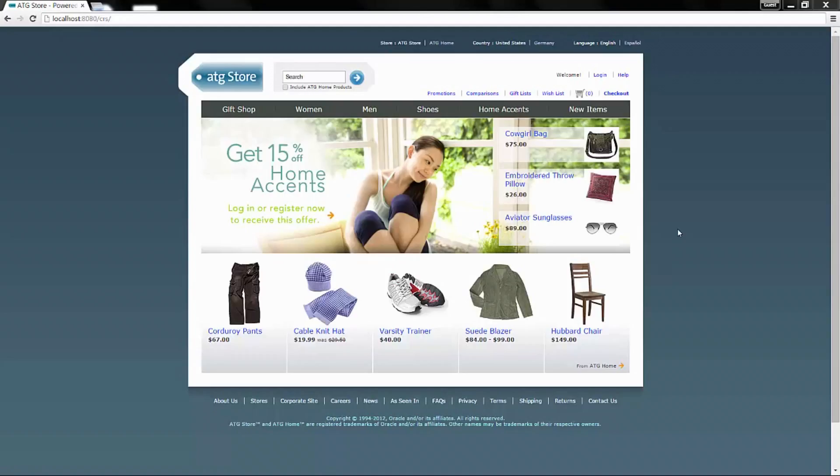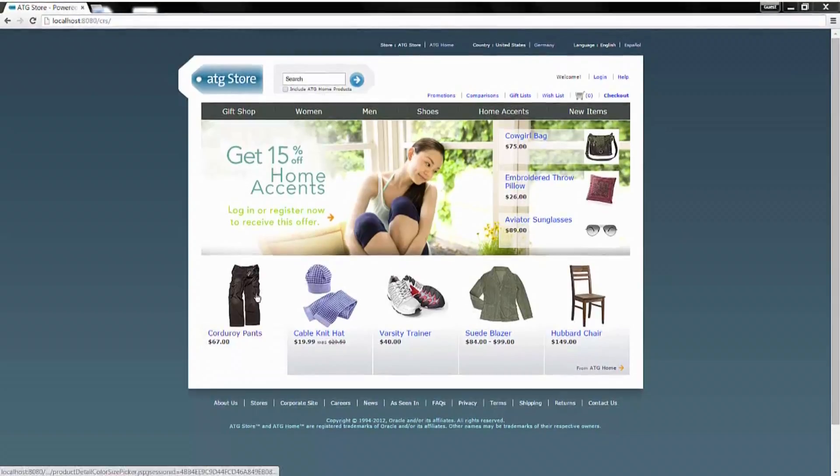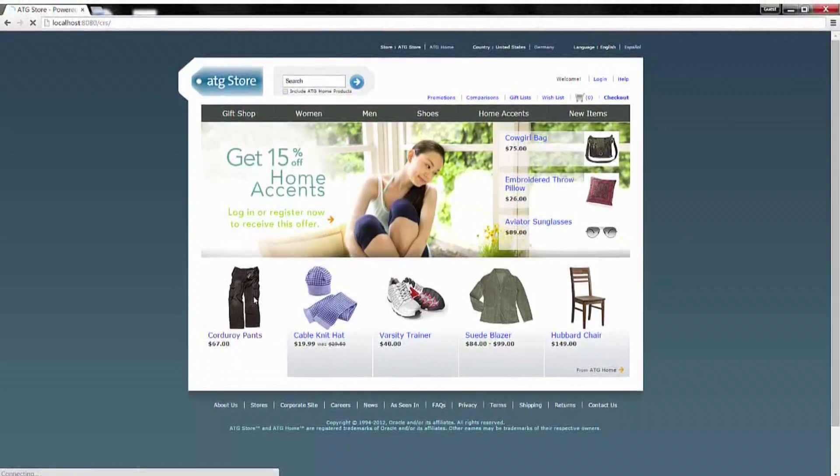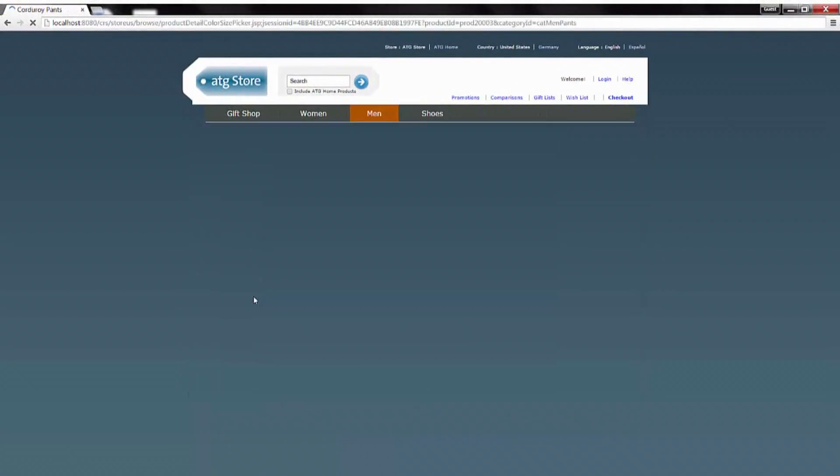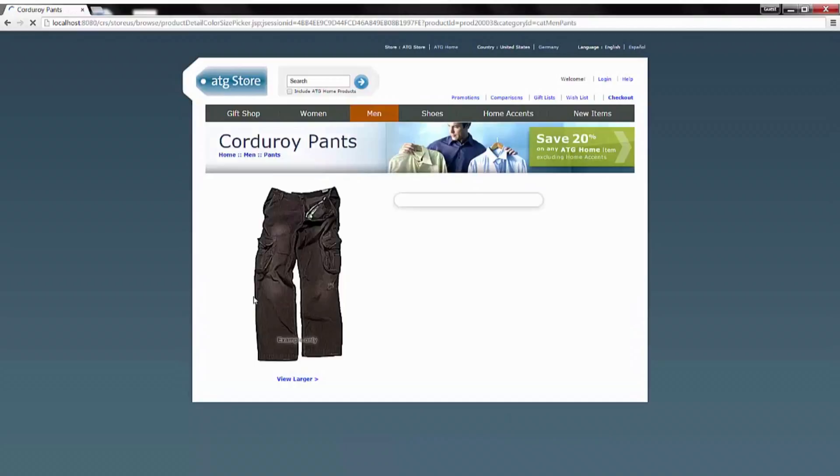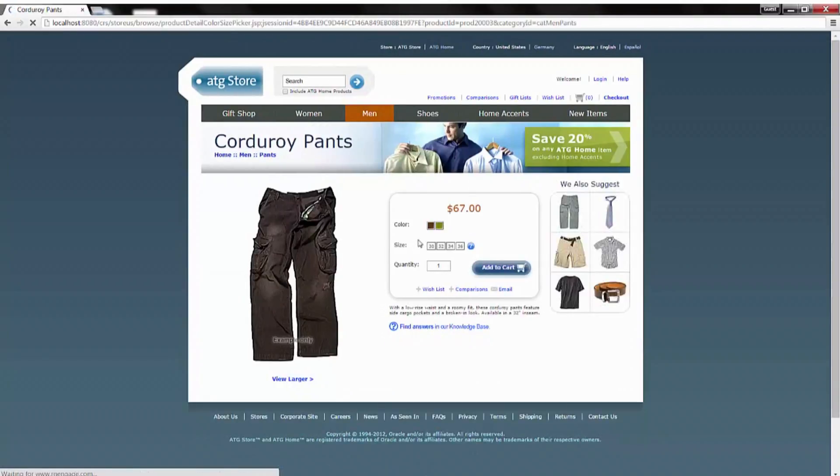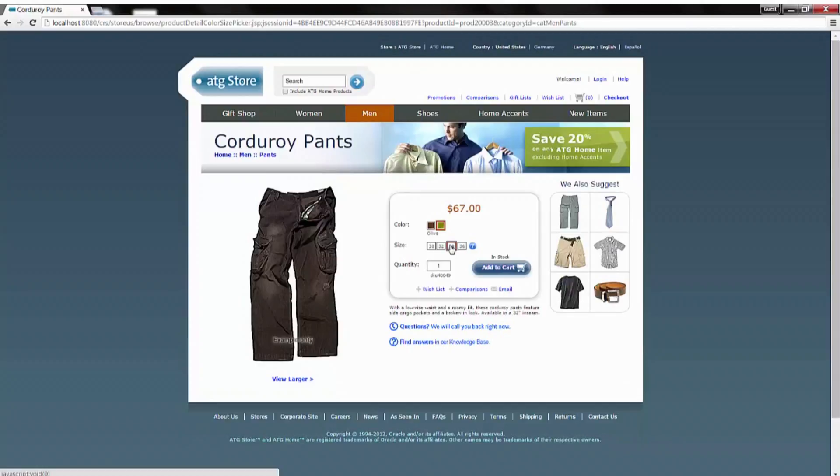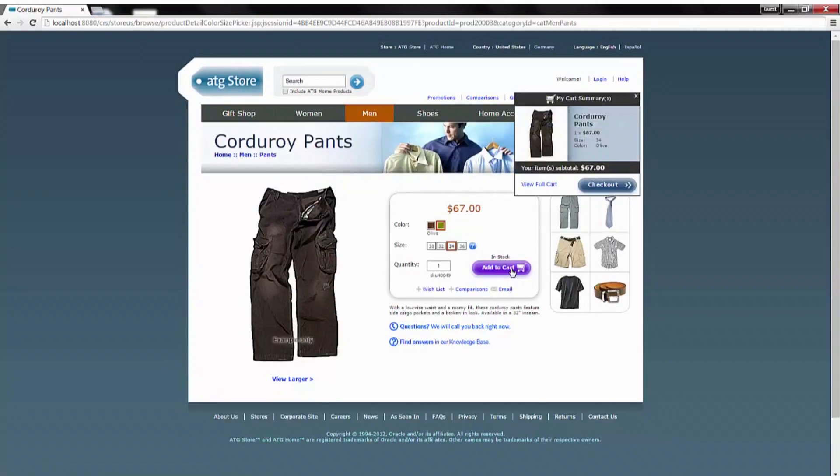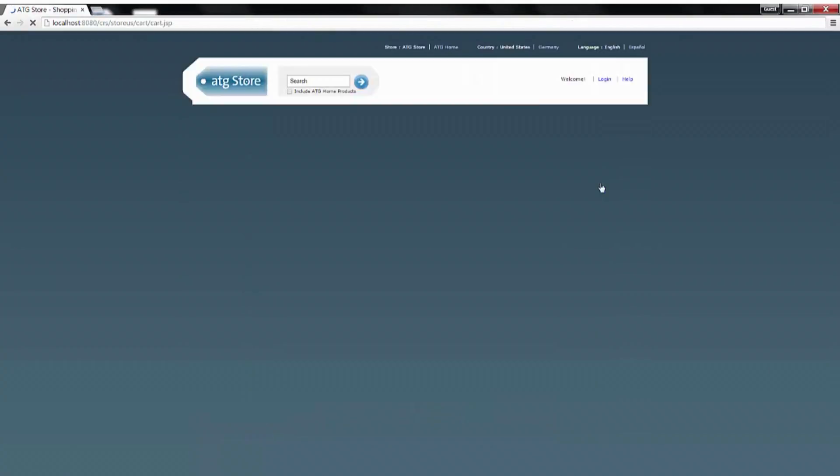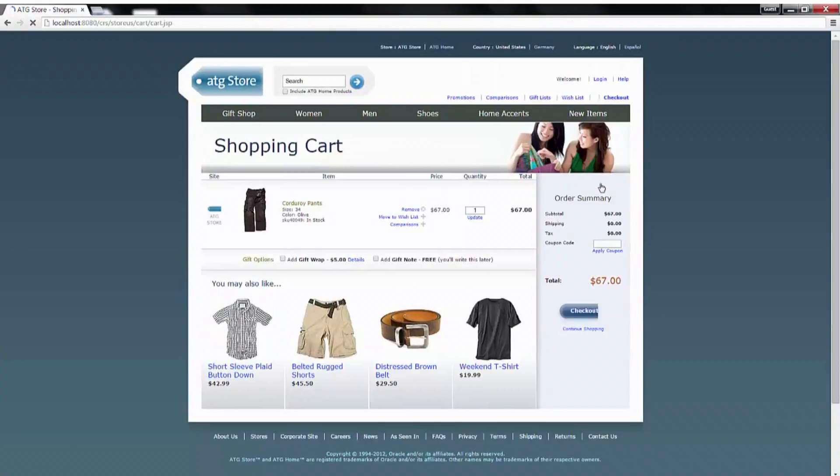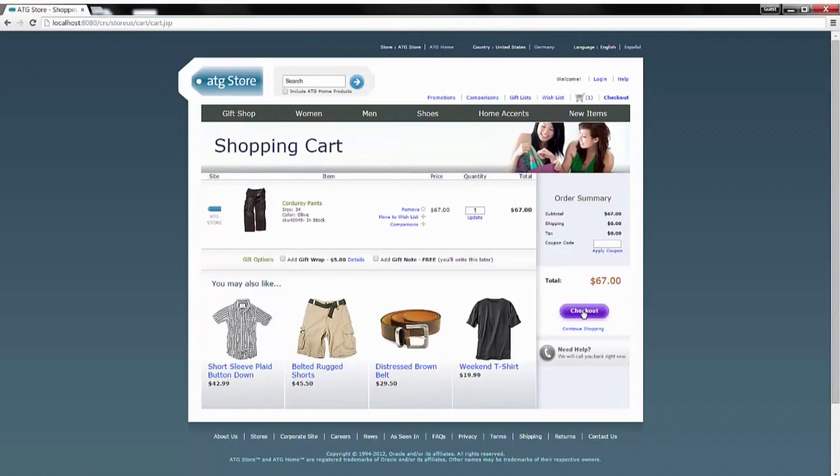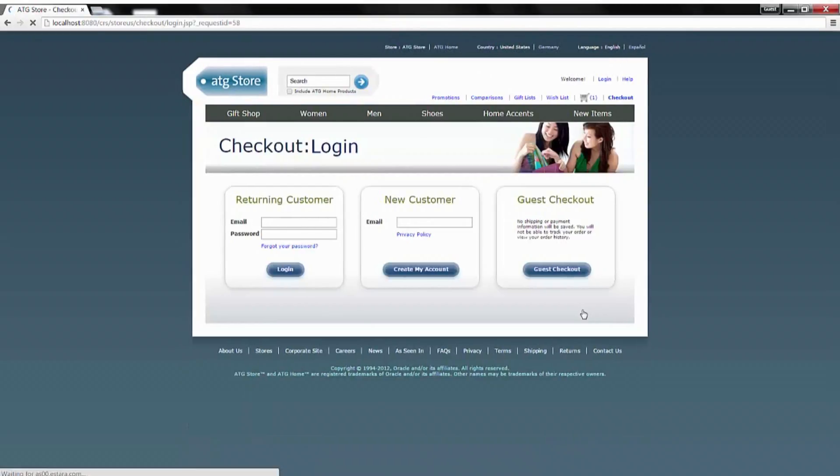To demo this, first an order needs to be created. During the checkout process, you provide the shipment location for the order.